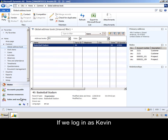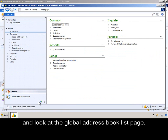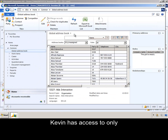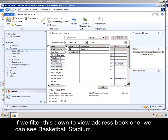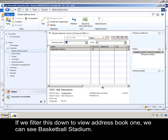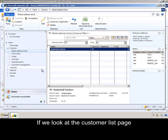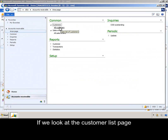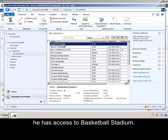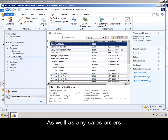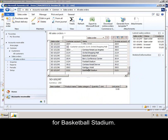If we log in as Kevin and look at the Global Address Book list page, Kevin has access to only address book one. If we filter this down to view address book one, we can see Basketball Stadium. If we look at the customer list page, he has access to Basketball Stadium, as well as any sales orders for Basketball Stadium.